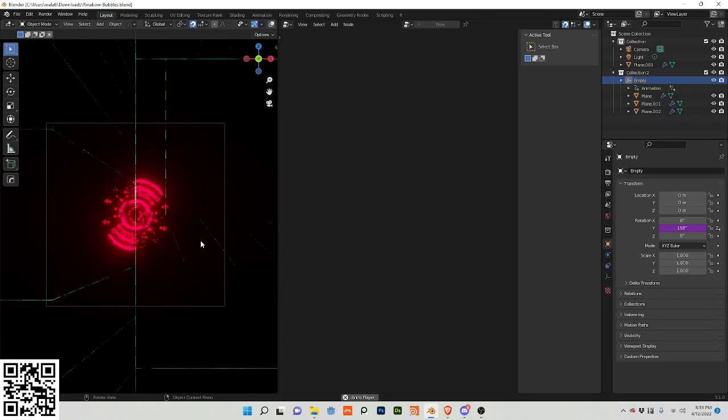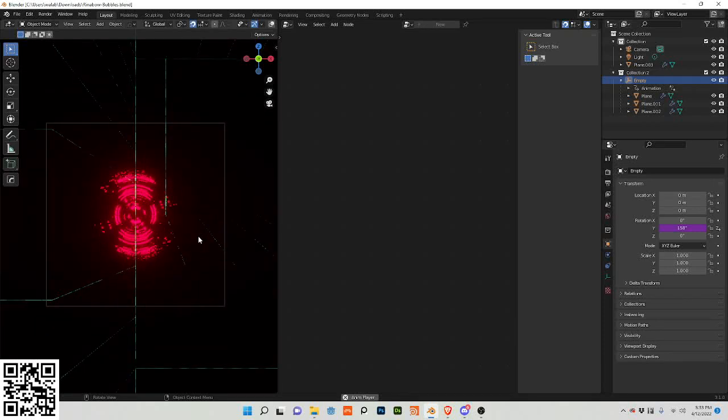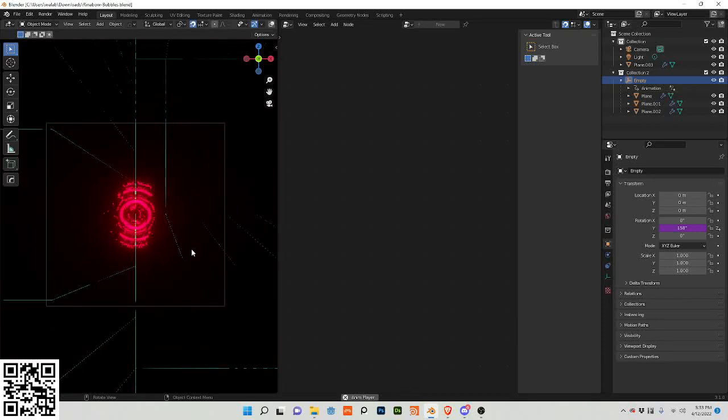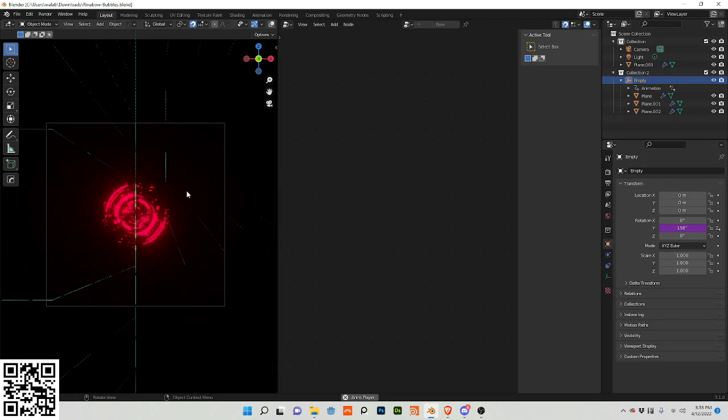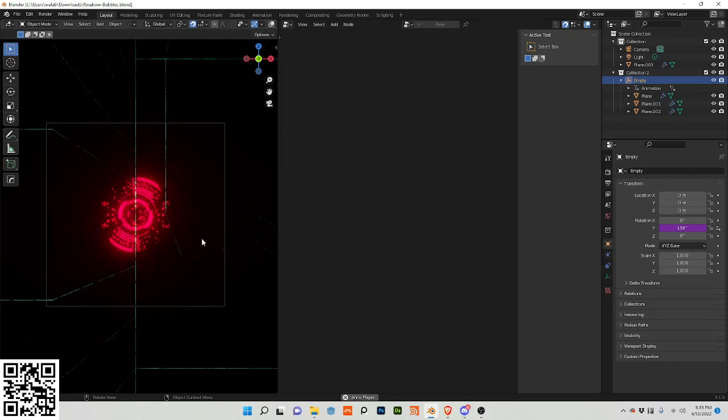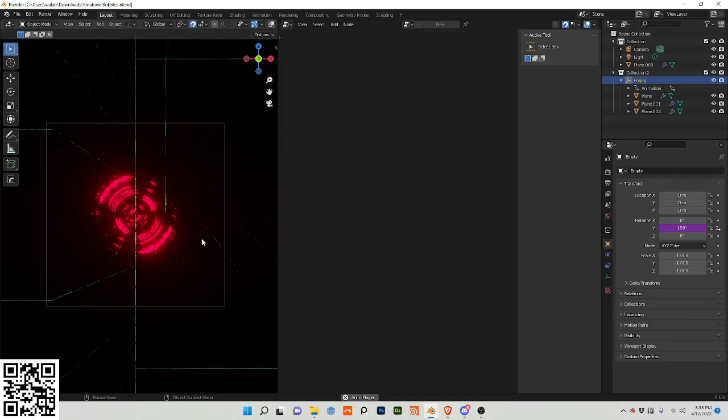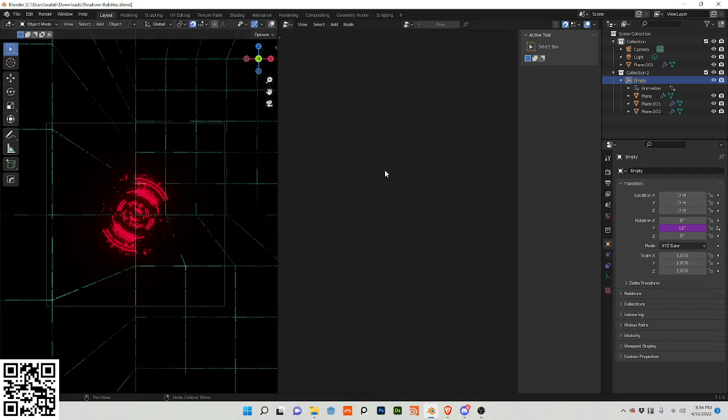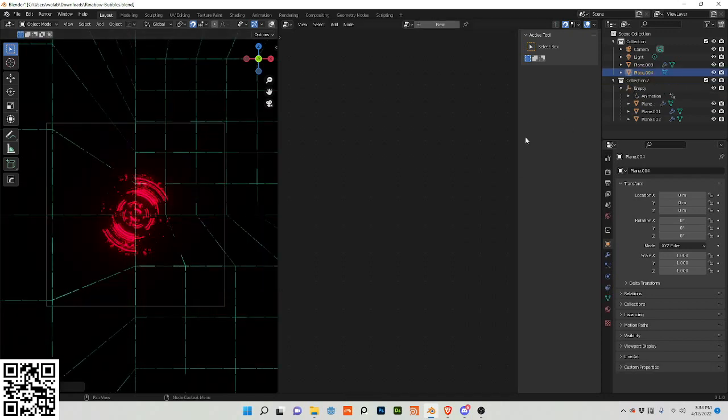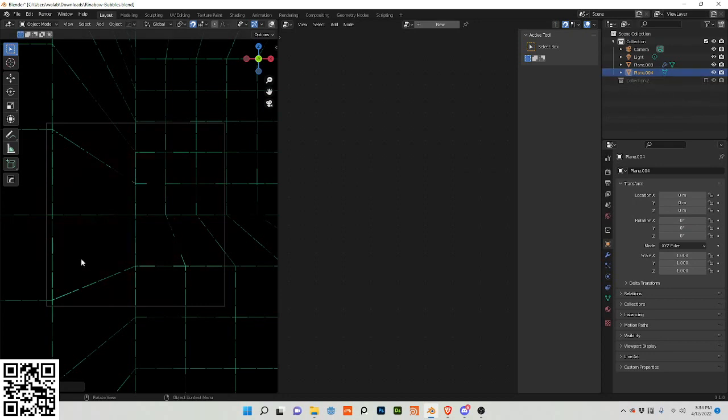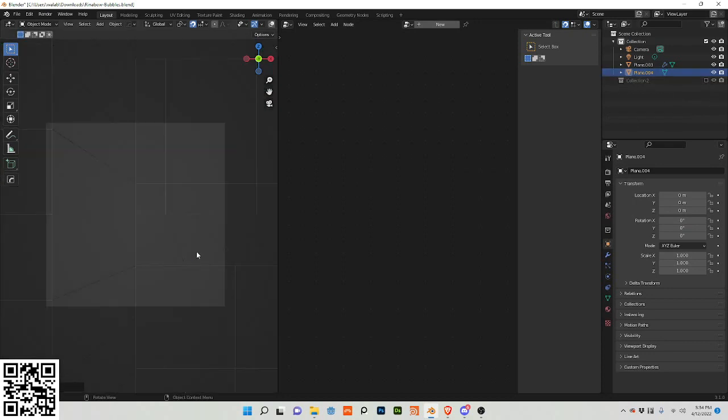In this video we will go over how to create this animation in geometry nodes, kind of an anime HUD looking effect. So let's begin by adding a plane and turning that off.